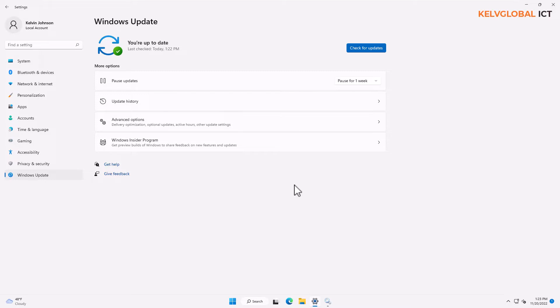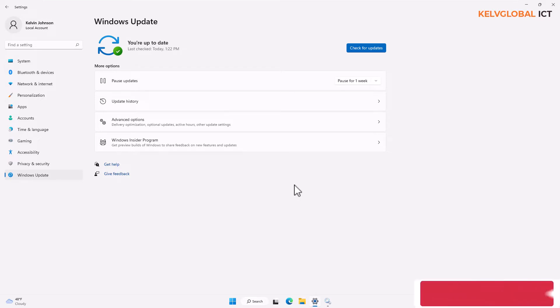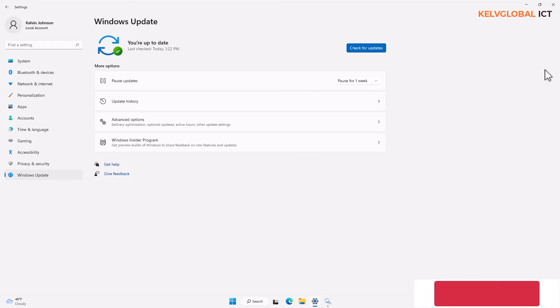This is how you manage Windows updates on your Windows 11 device. Keep in mind it is very important that your Windows device stays up to date, so try your best to check for updates at least once every week or once every two weeks to see if there are updates that need to be manually installed.